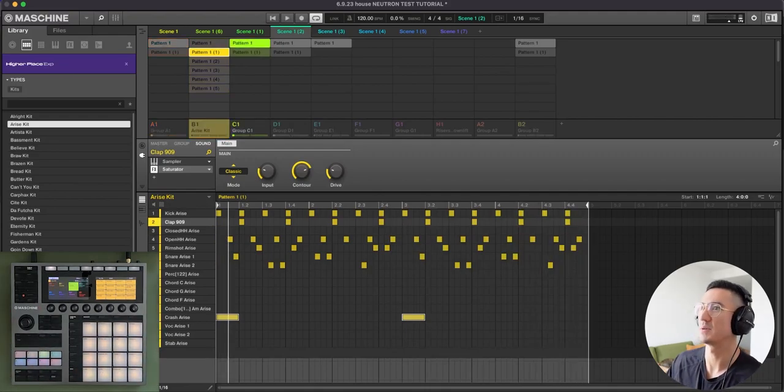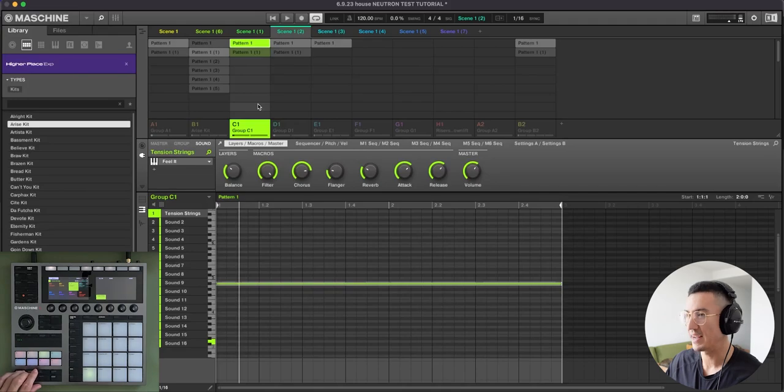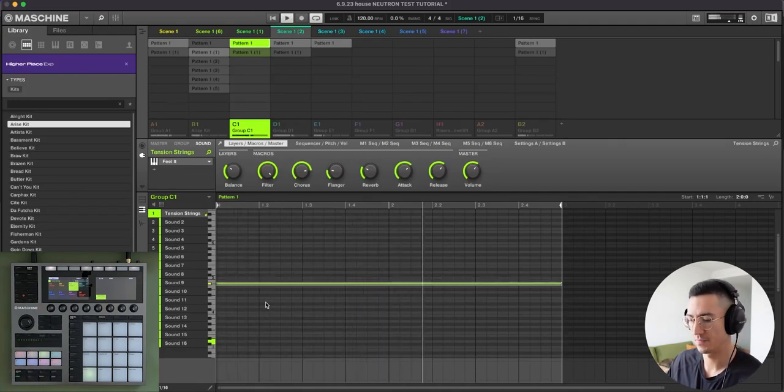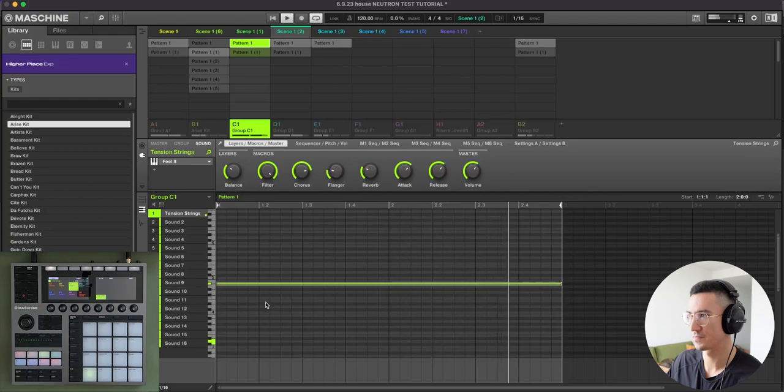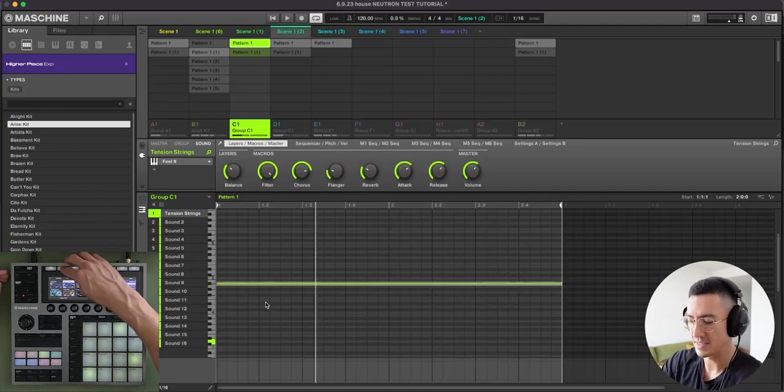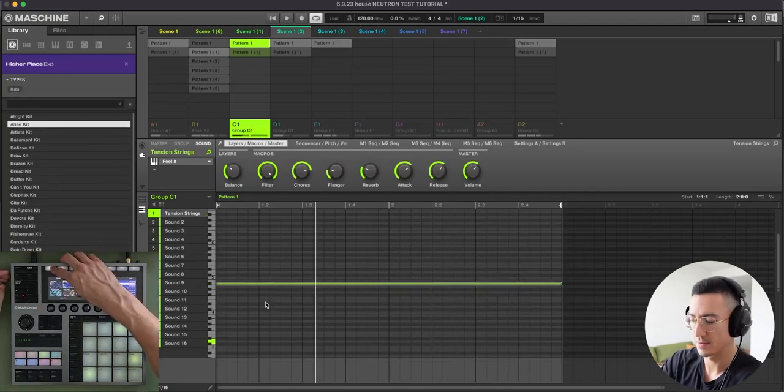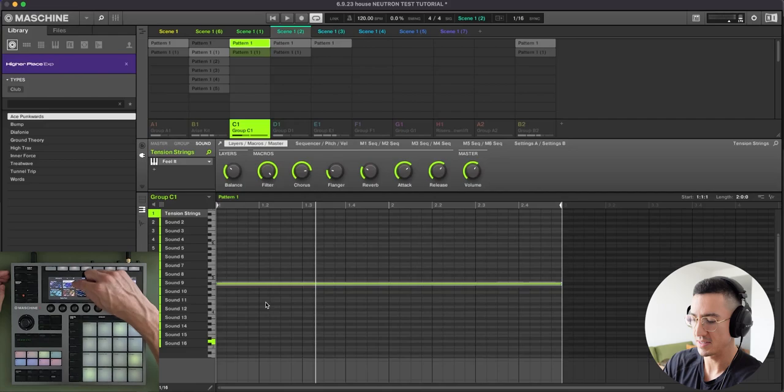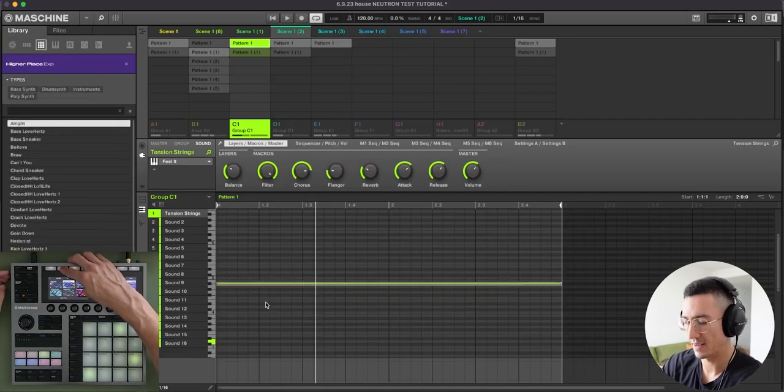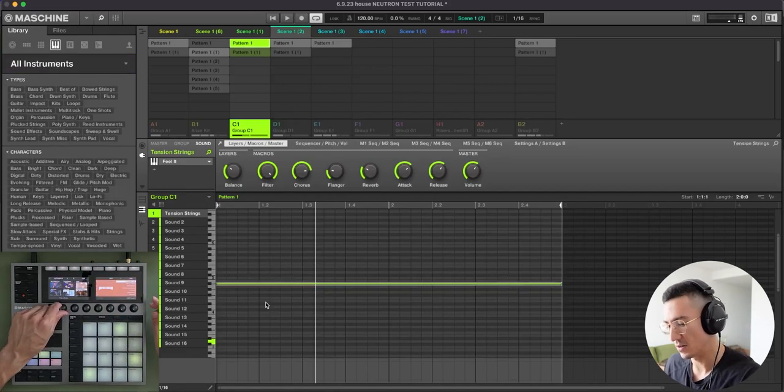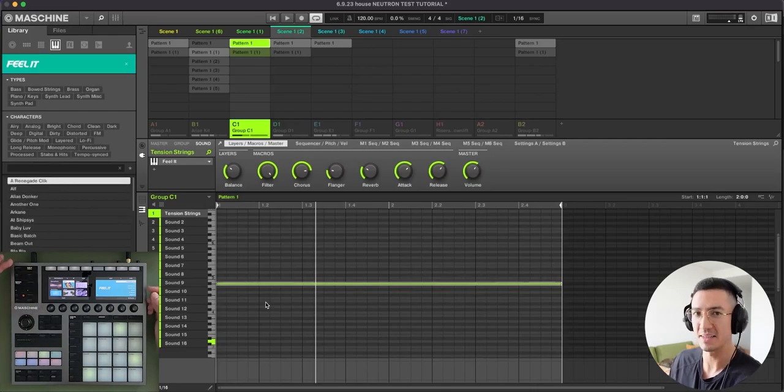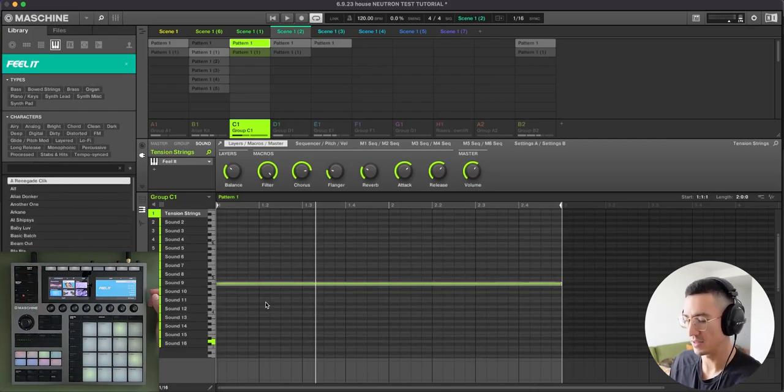On to this next group here. For this, all I have playing here is just the tension strings. And I found this in a play series instrument by Native Instruments, which complements this Higher Place expansion pack. And that is called Feel It. So I highly recommend this as well. This goes really well with the Higher Place expansion pack.